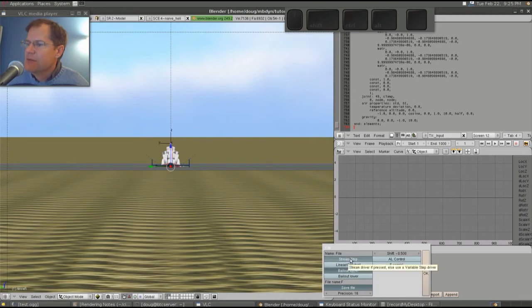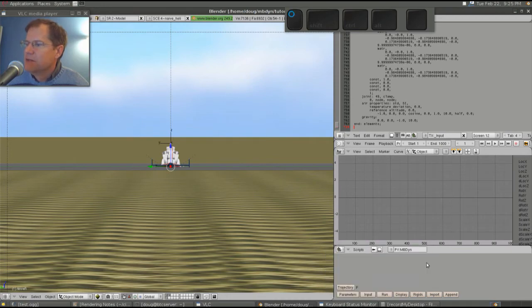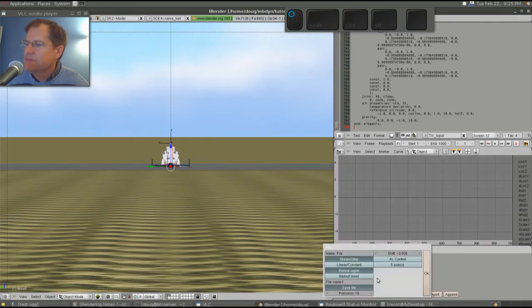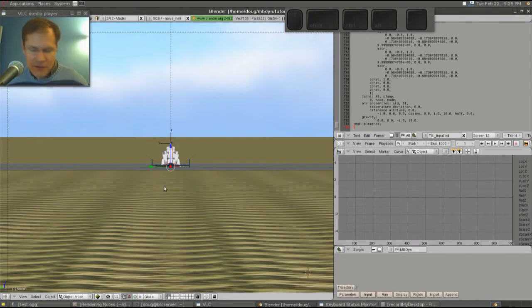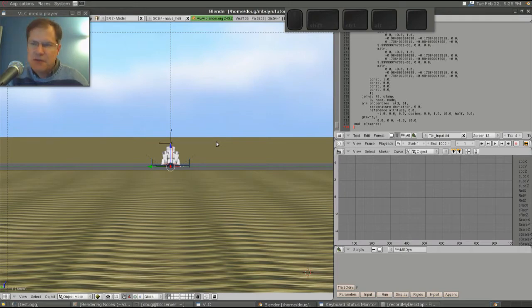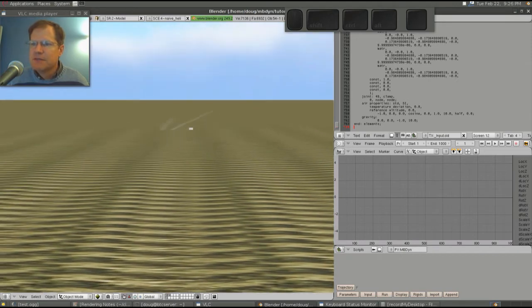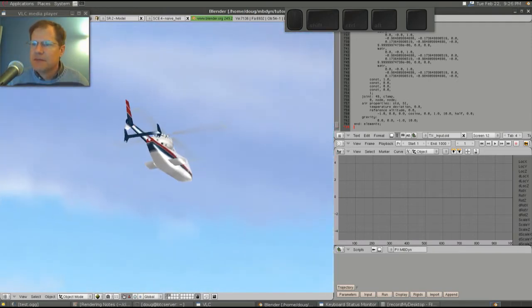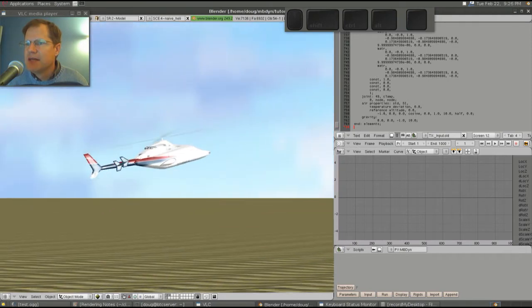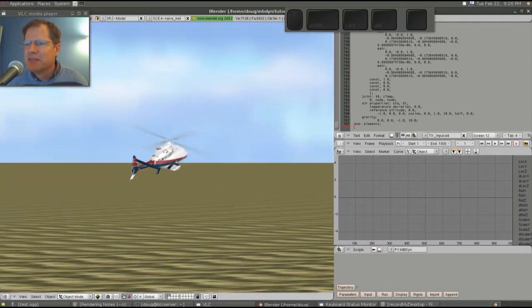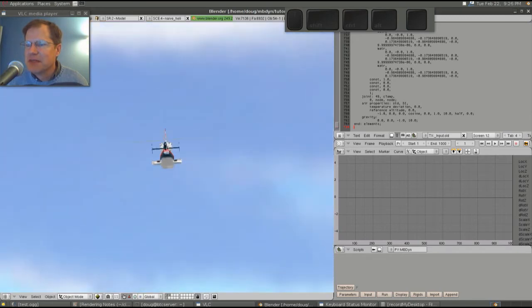First, we're going to have a stream driver — not a step, but a stream driver. This stream driver will have a name of F. We'll create a new one called F and click Input. This just tells us which controls are associated with which sticks. We put the cursor over here and press P. The helicopter will fall from gravity, and we'll go fly it. There it goes — it falls, and now we're flying it. The slowdown you're seeing is because we're recording the video as we go.